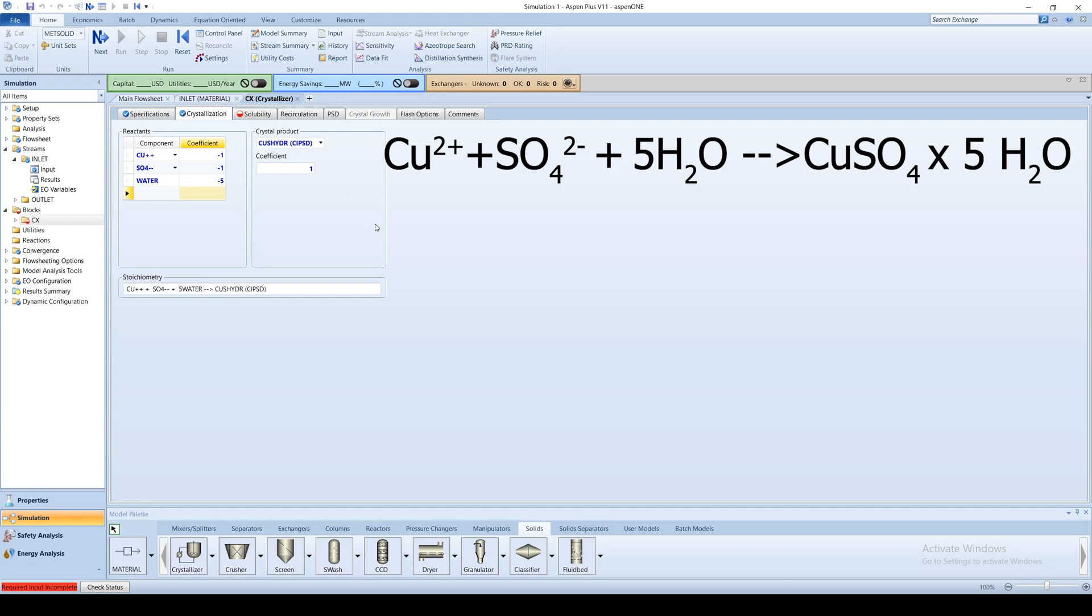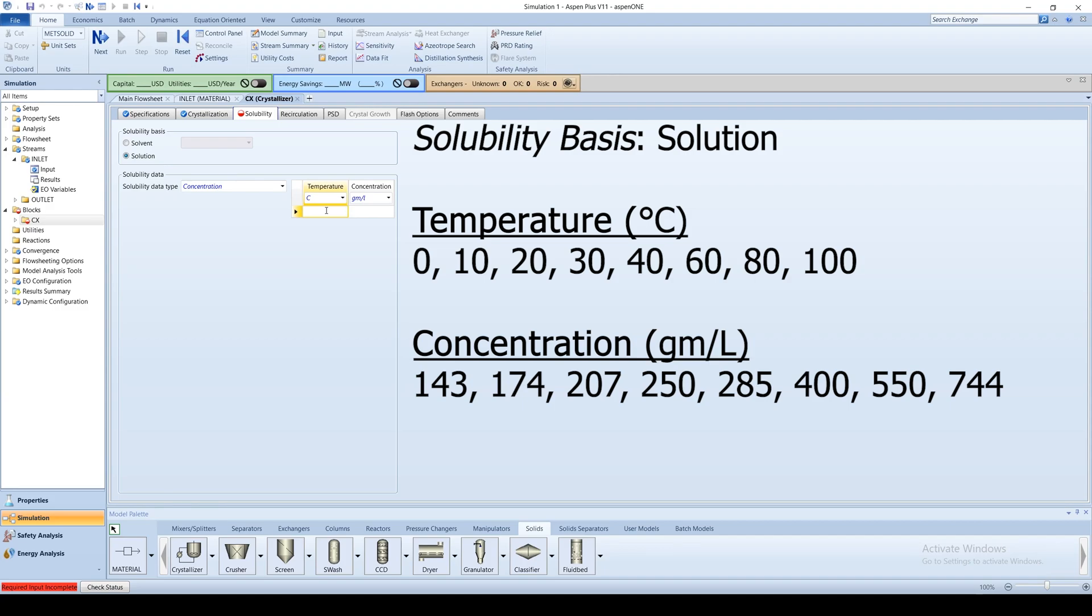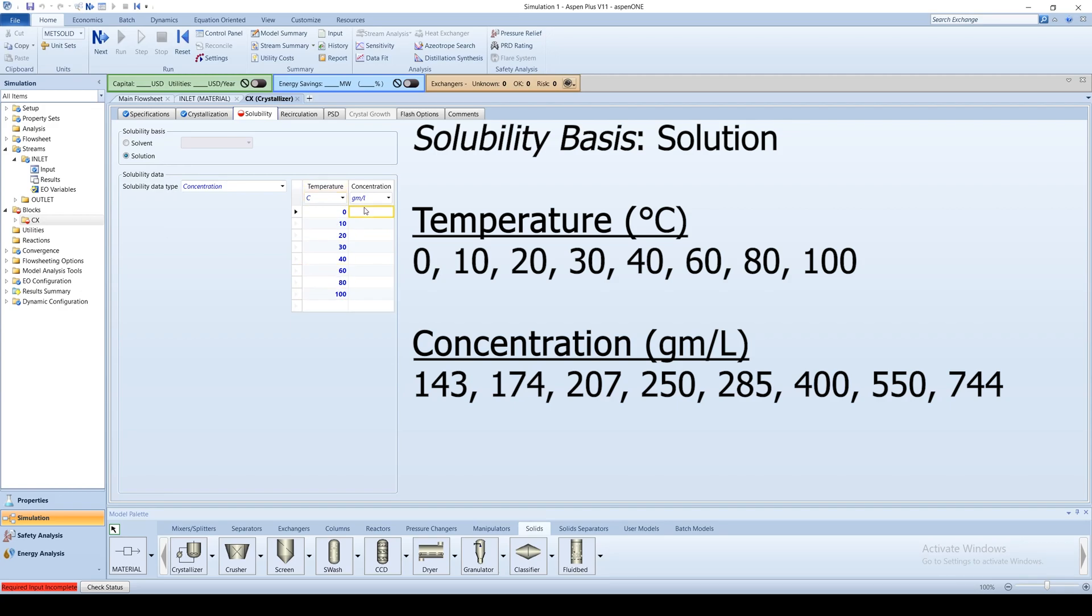Click on the solubility tab. Select solution as a solubility basis. For the temperatures, enter 0, 10, 20, 30, 40, 60, 80, and 100.